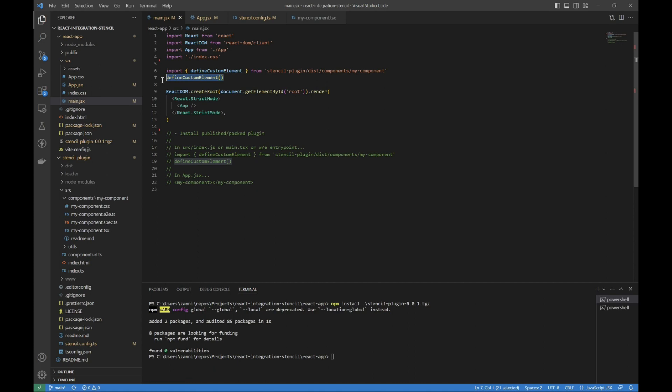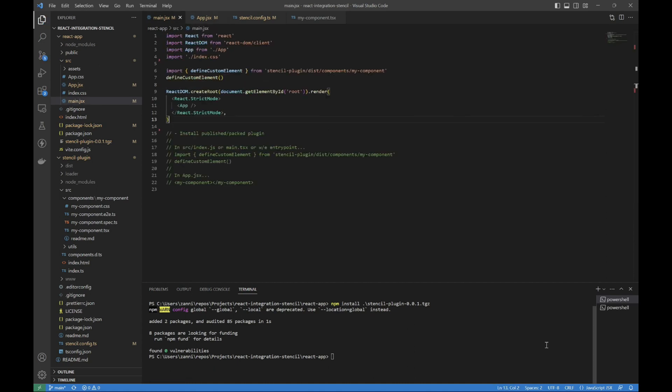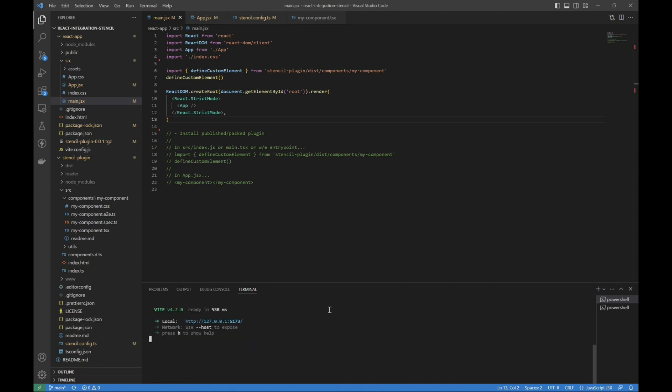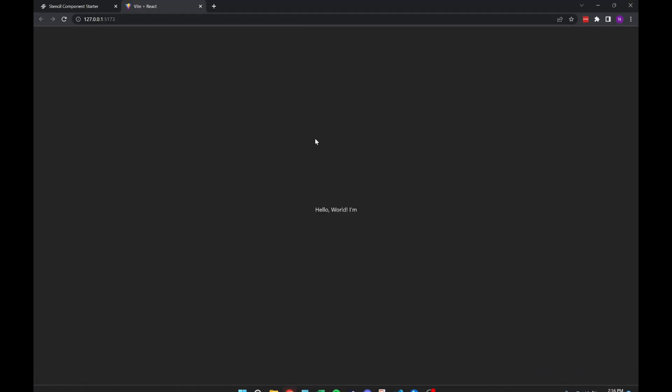And after we do that, we're able to use my component. Now I will run the React app after we installed and imported. I'm using Vite, so I have to use npm run dev. You might have to use npm run start, depending on how you set it up.